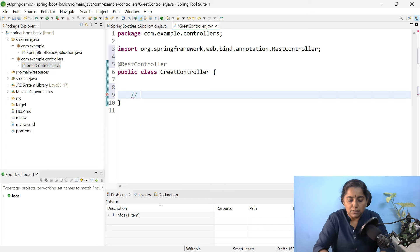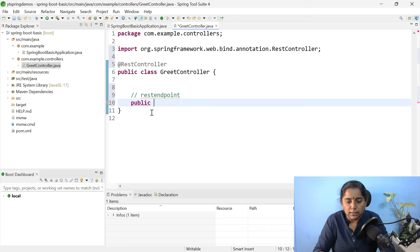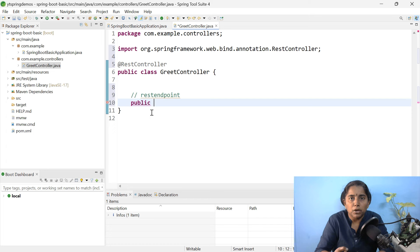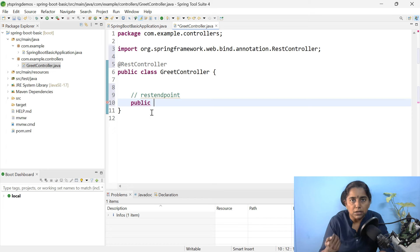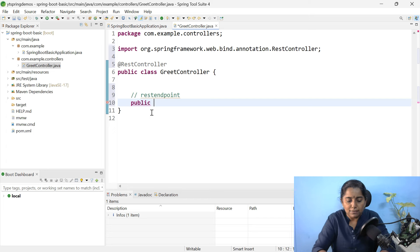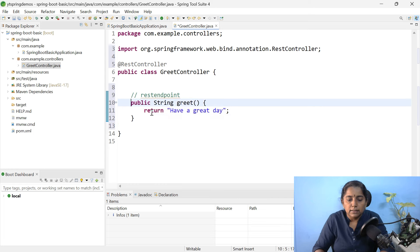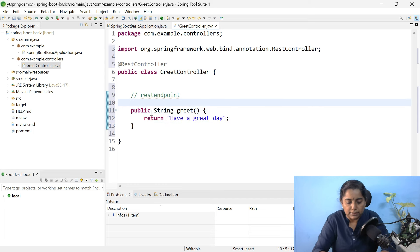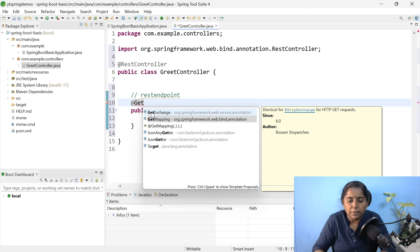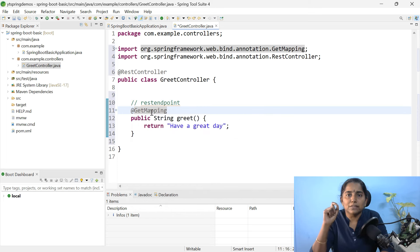Within this class, let us create a method. This method will behave like a REST endpoint. The access specifier can be public or default. The return type can be anything — string, integer, Employee, List of Employee, List of String, List of Student. Whatever data you want to return from the REST endpoint, you can set that as the return type. For now, let us have the return type as String, returning 'have a great day'. Let me give the URL pattern — this method should be annotated with @GetMapping.